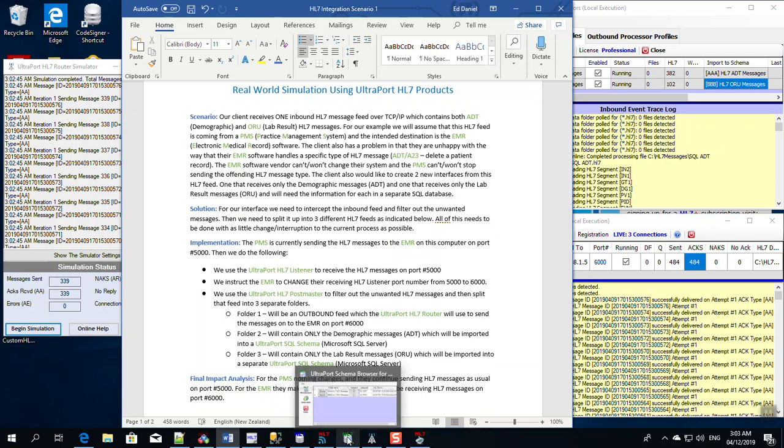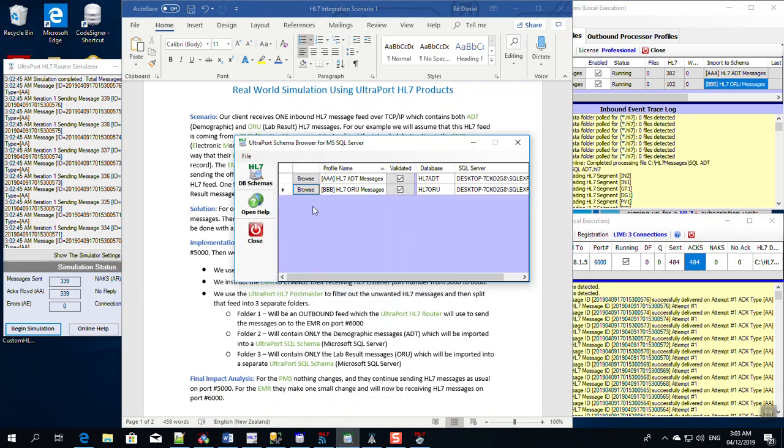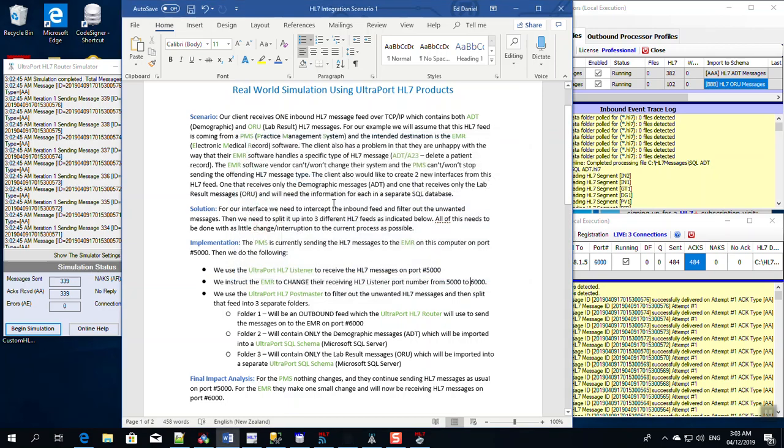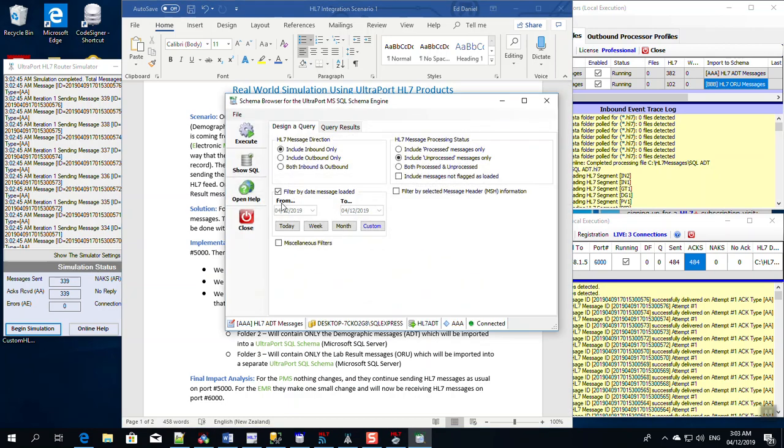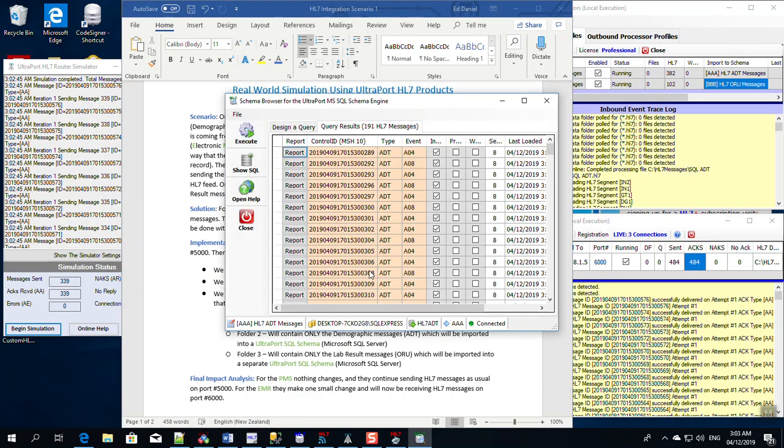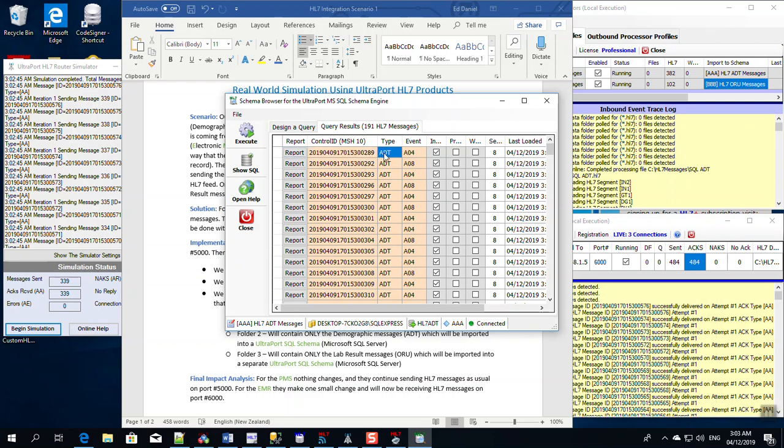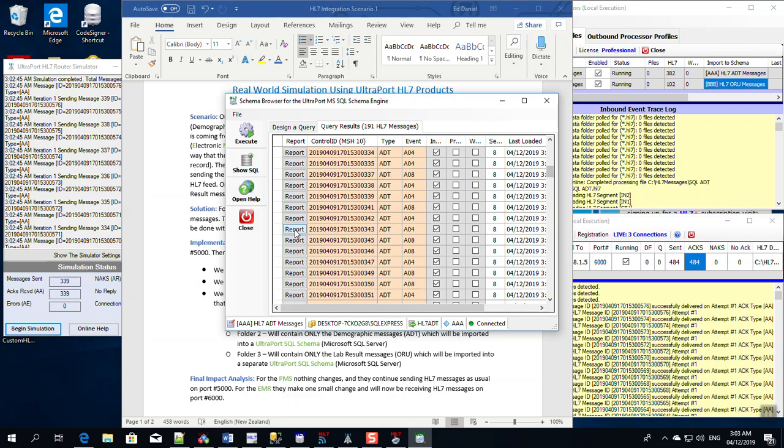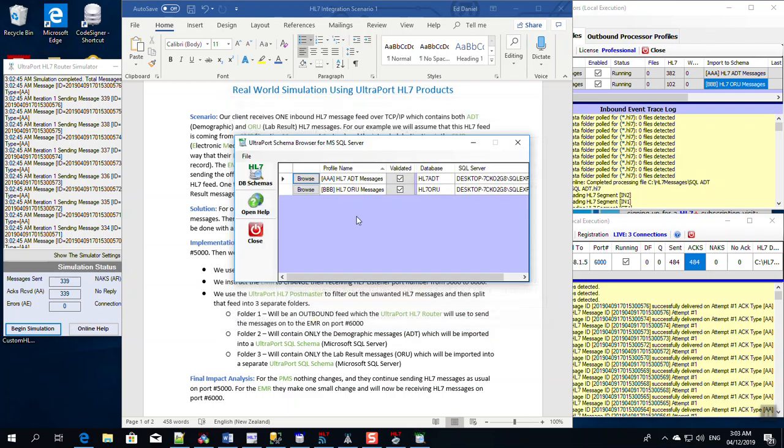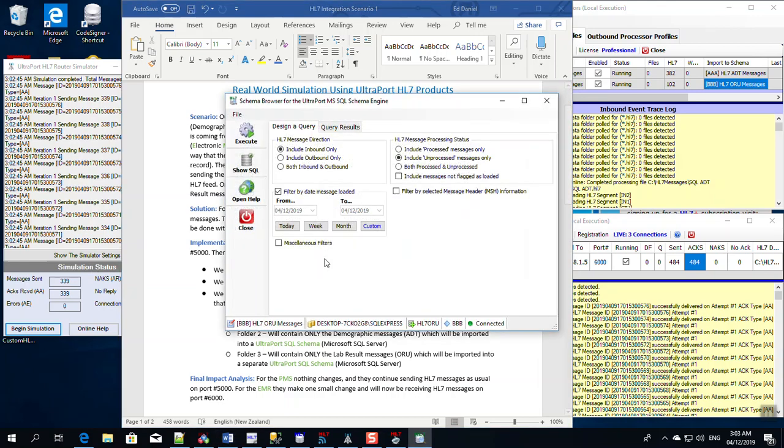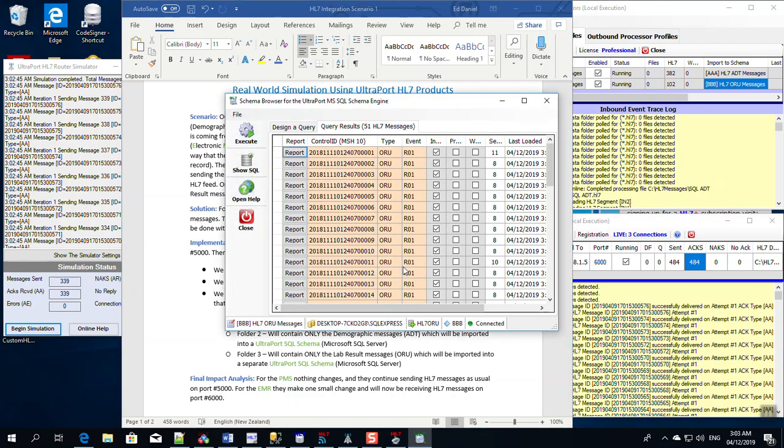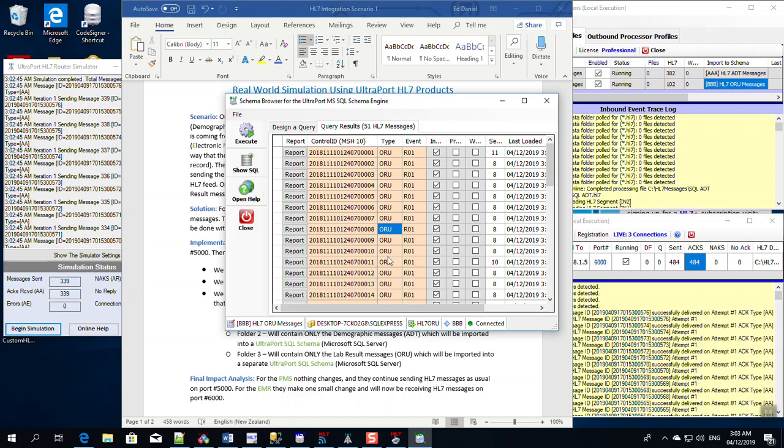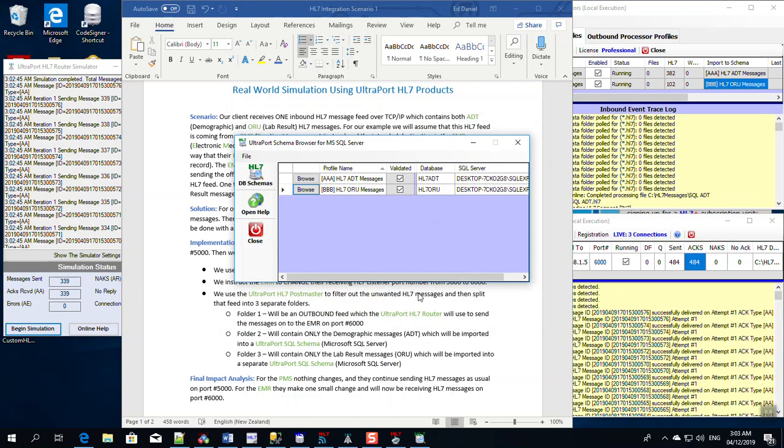If we go into our database, we can browse our ADT messages. Here they are. And you'll notice that there are no A23 messages anywhere in this. If we go into our ORU messages, here's all of our ORUs, separated out, nice and tidy.